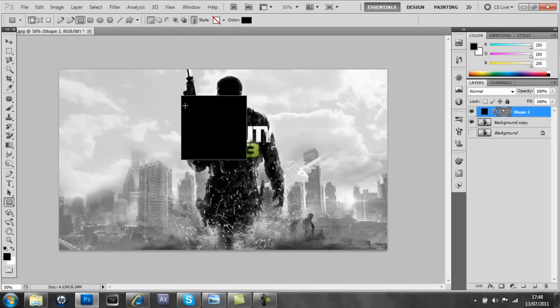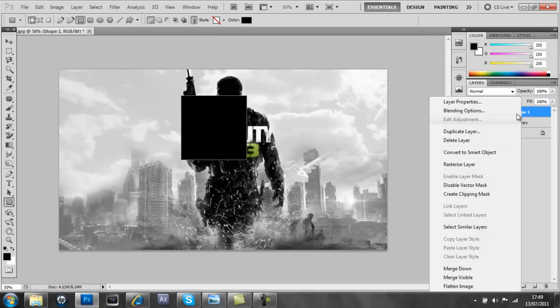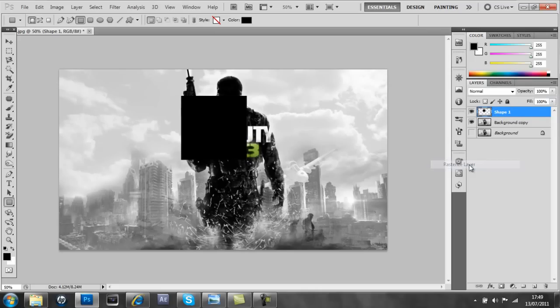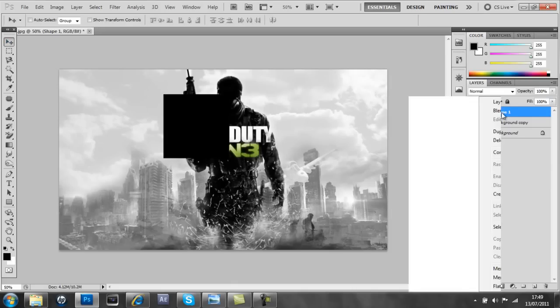And then we're going to rasterize the layer, so we'll right click, rasterize layer, and then just move that over a little bit. Actually, and then I'm going to duplicate that layer.